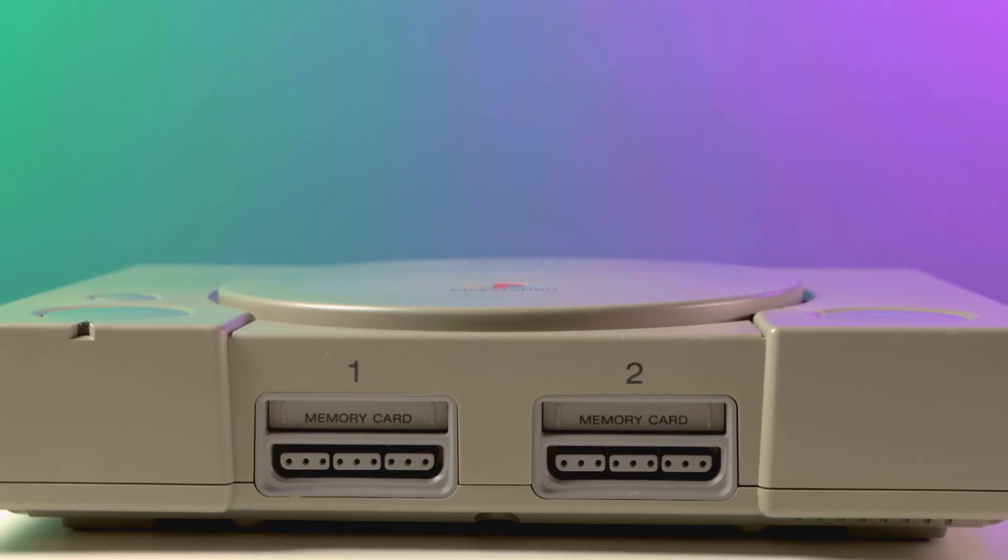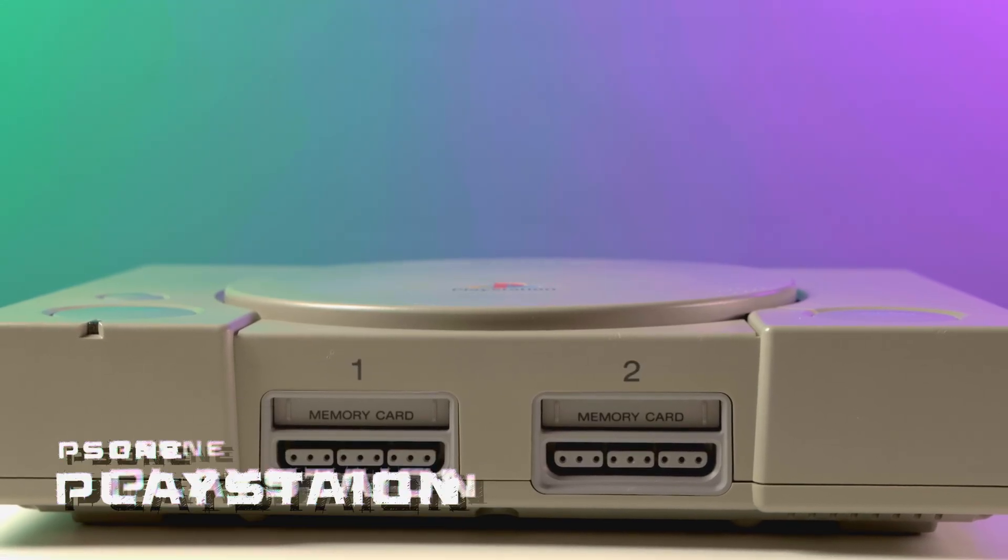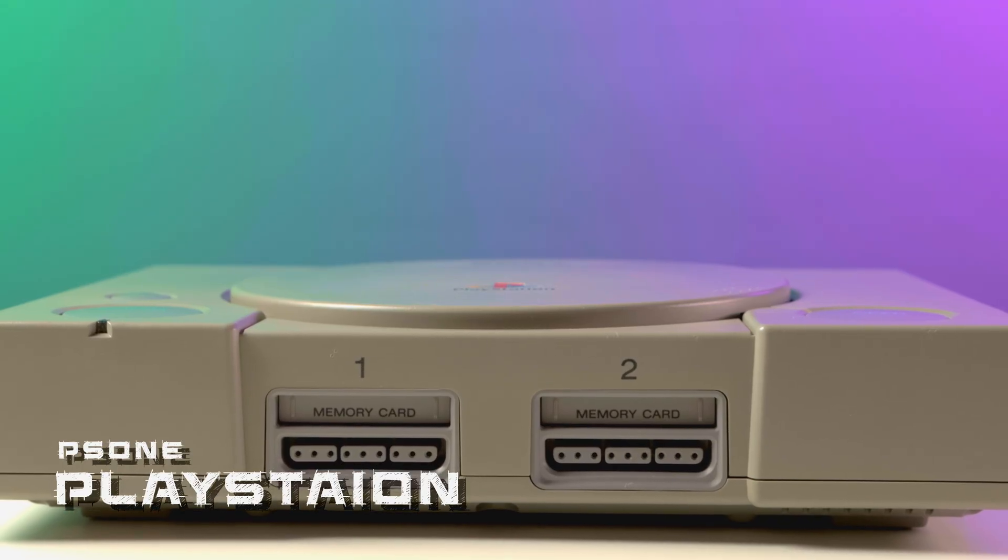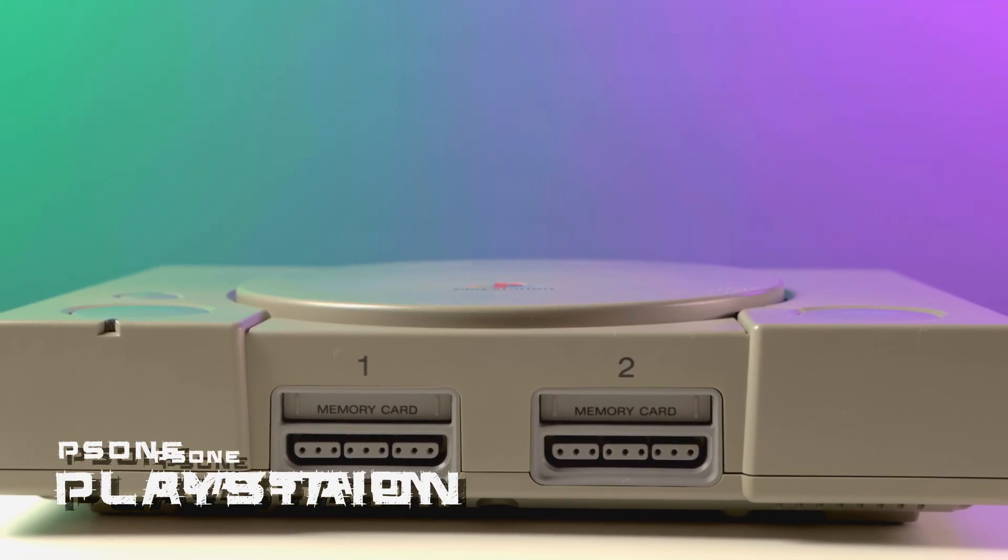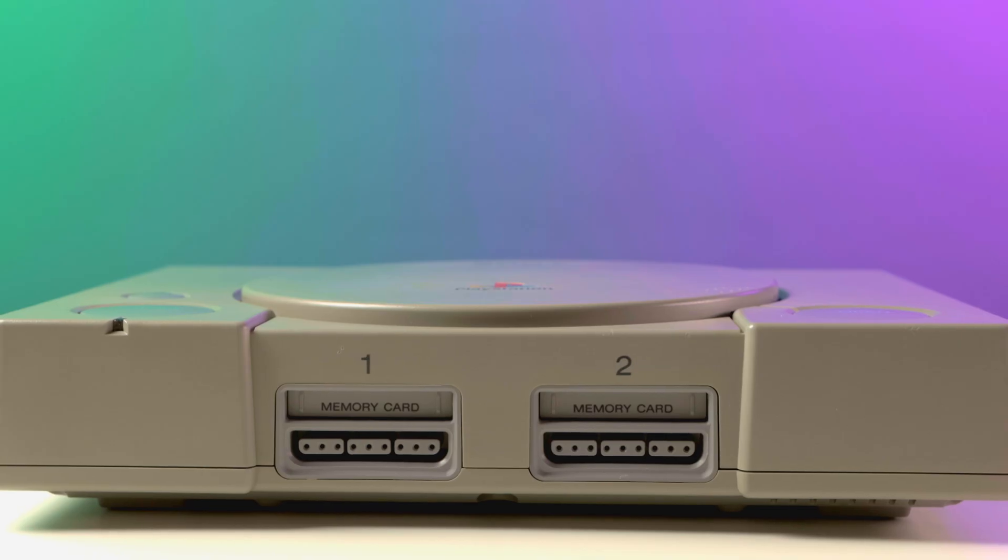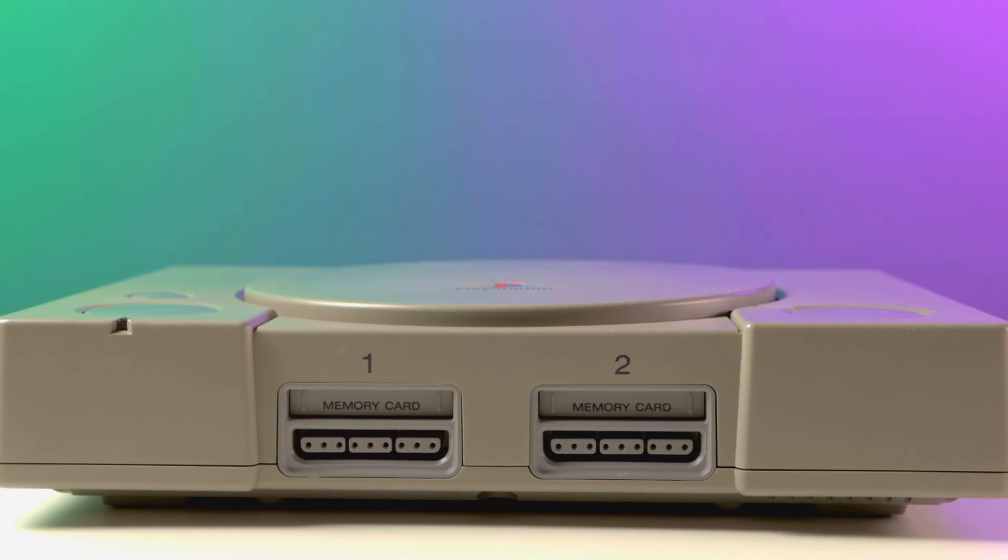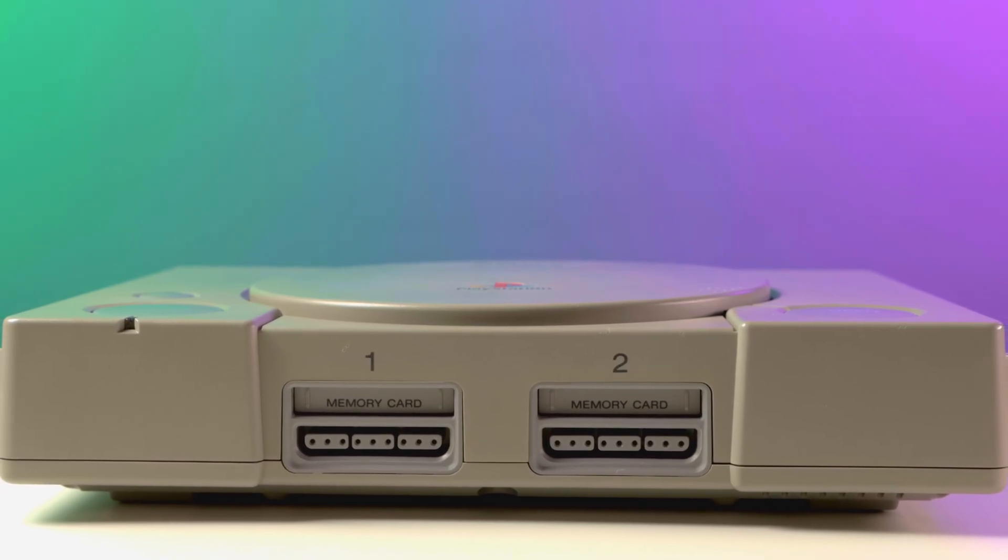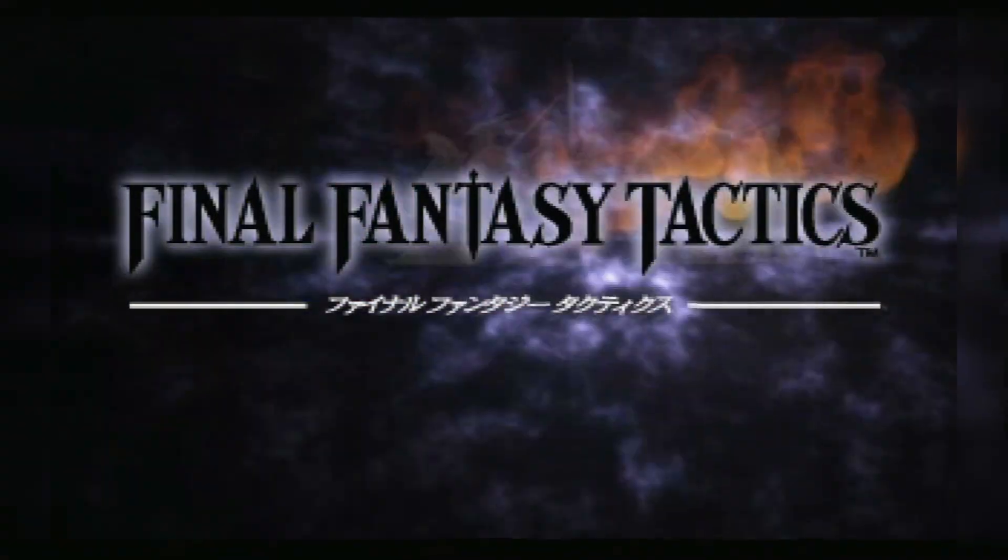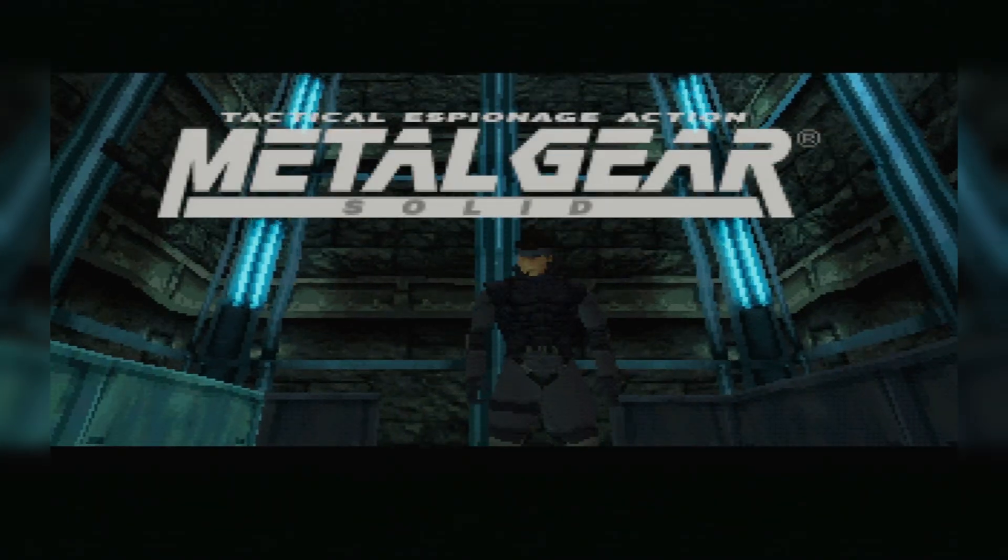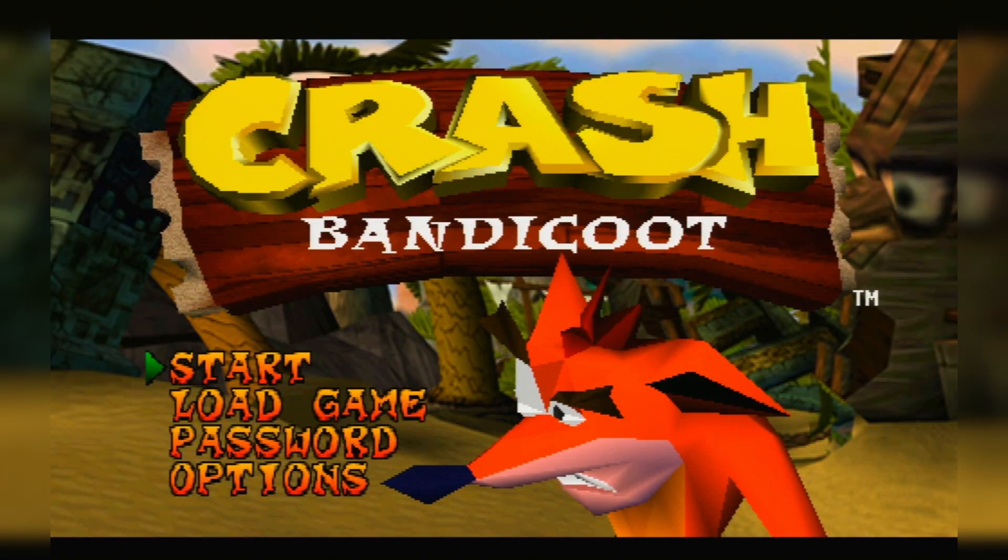Released in 1994, the original PlayStation 1, or PS1, was a true game changer. It brought 3D graphics into the mainstream, introduced iconic franchises like Final Fantasy, Metal Gear Solid, and Crash Bandicoot.